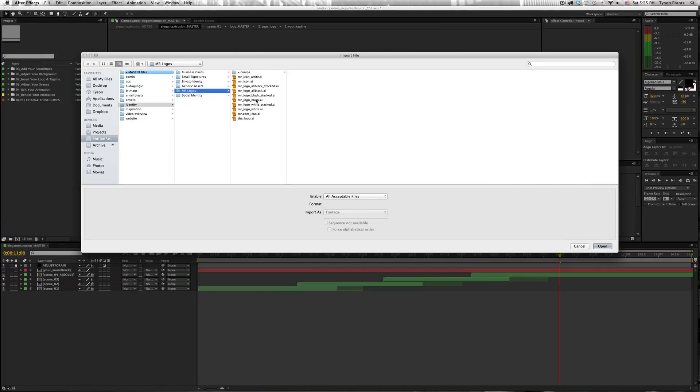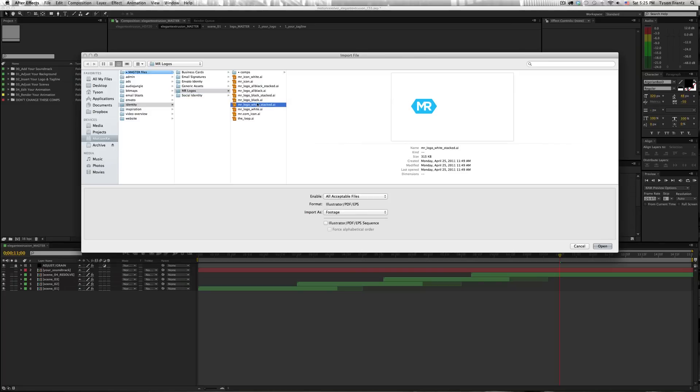Remember, with a lot of these After Effects project files, you're going to need an alpha channel in your logo file, so make sure that there is no white or black background married to the logo. Typically, you do not want to work with a JPEG logo.